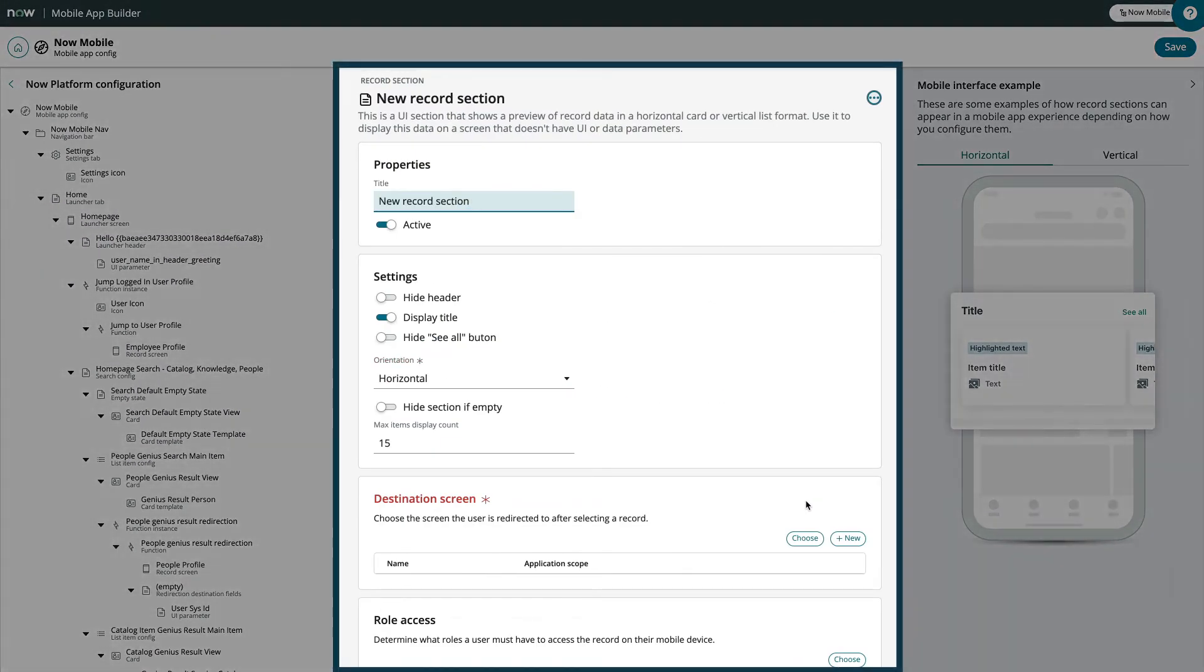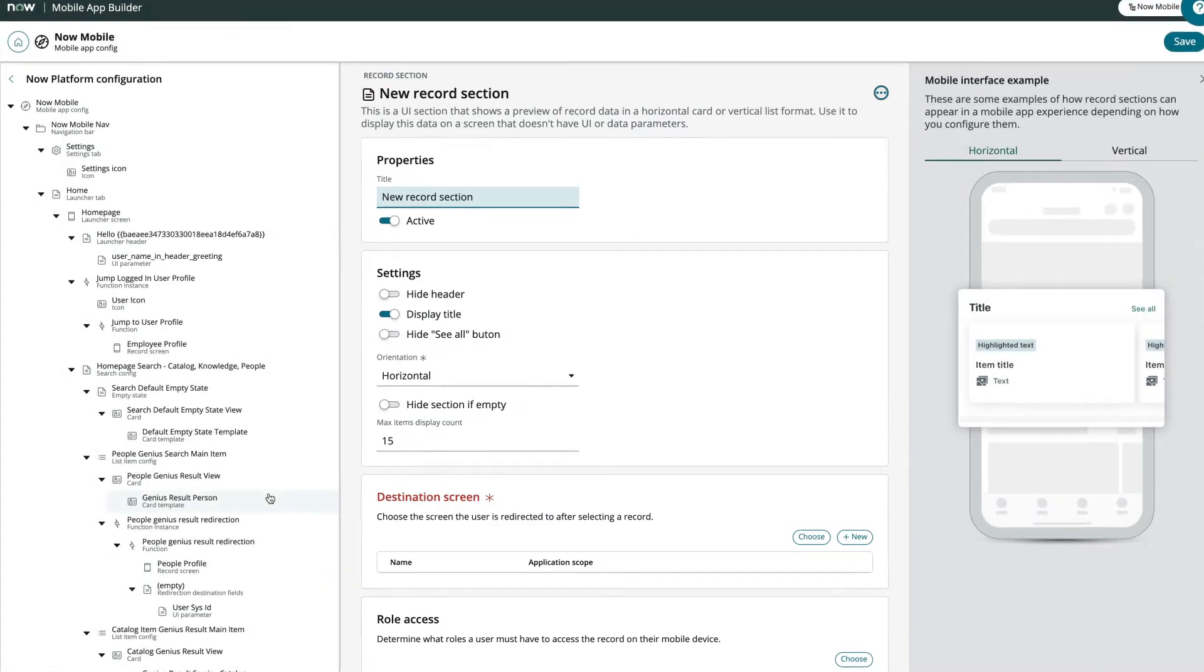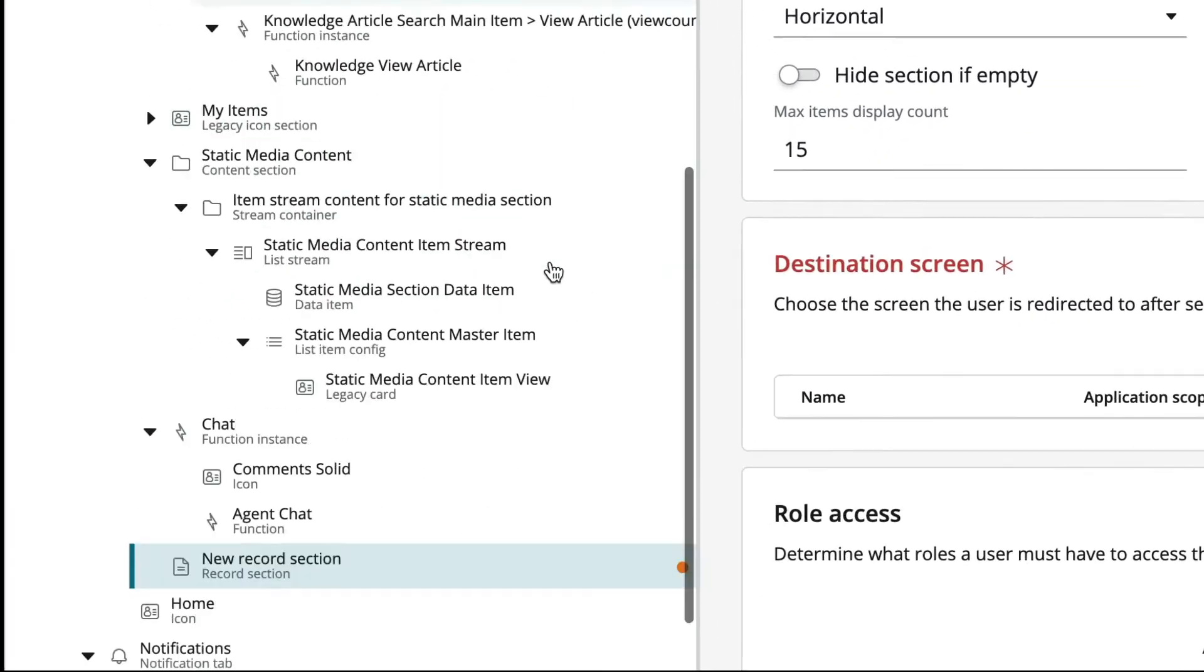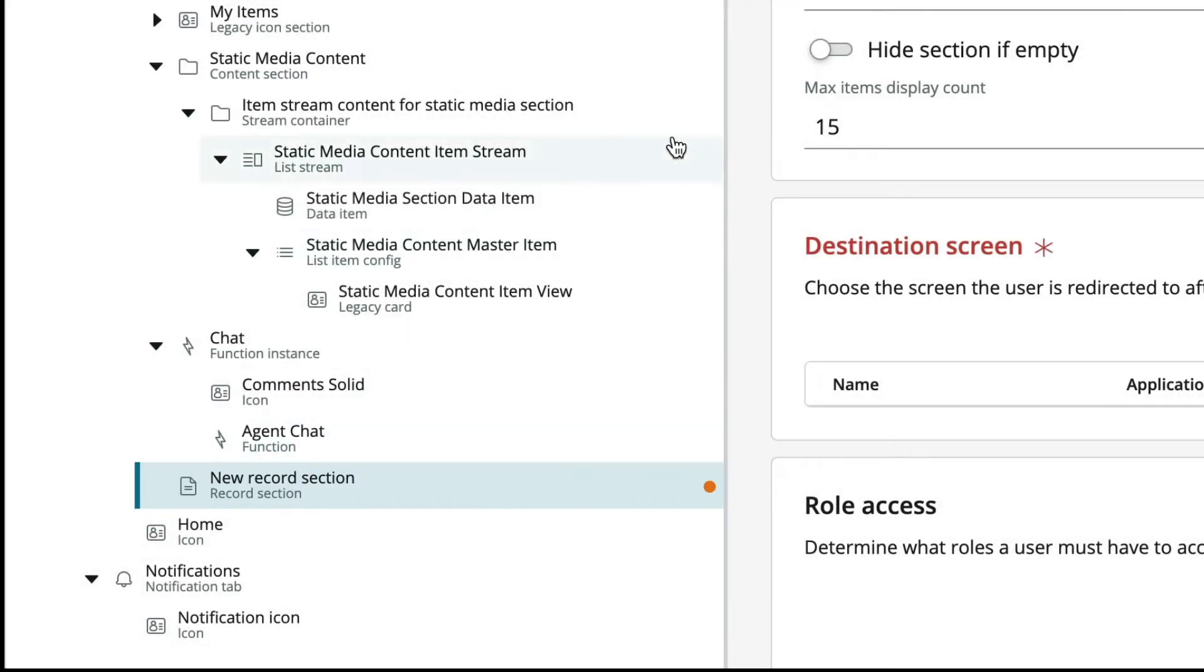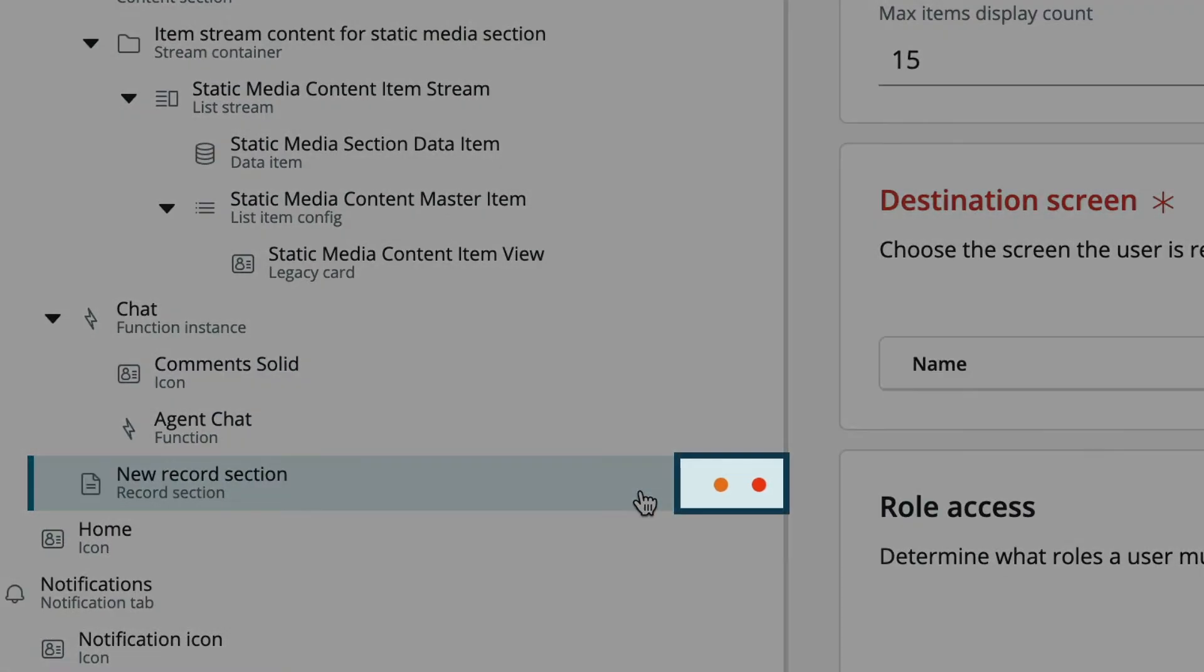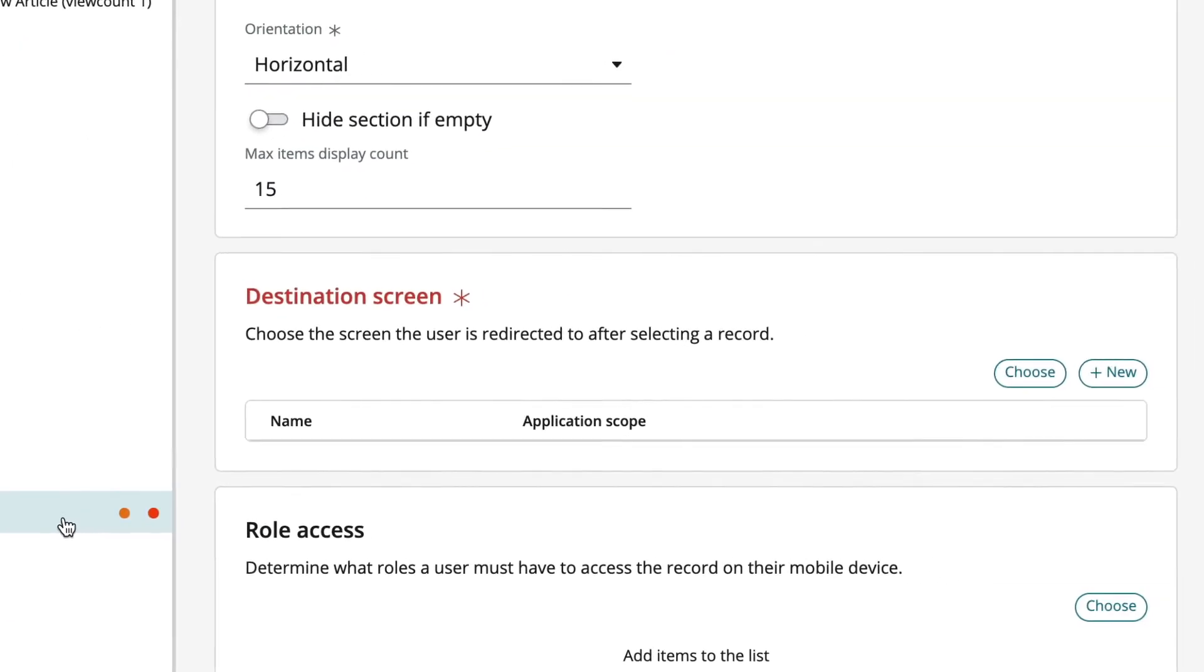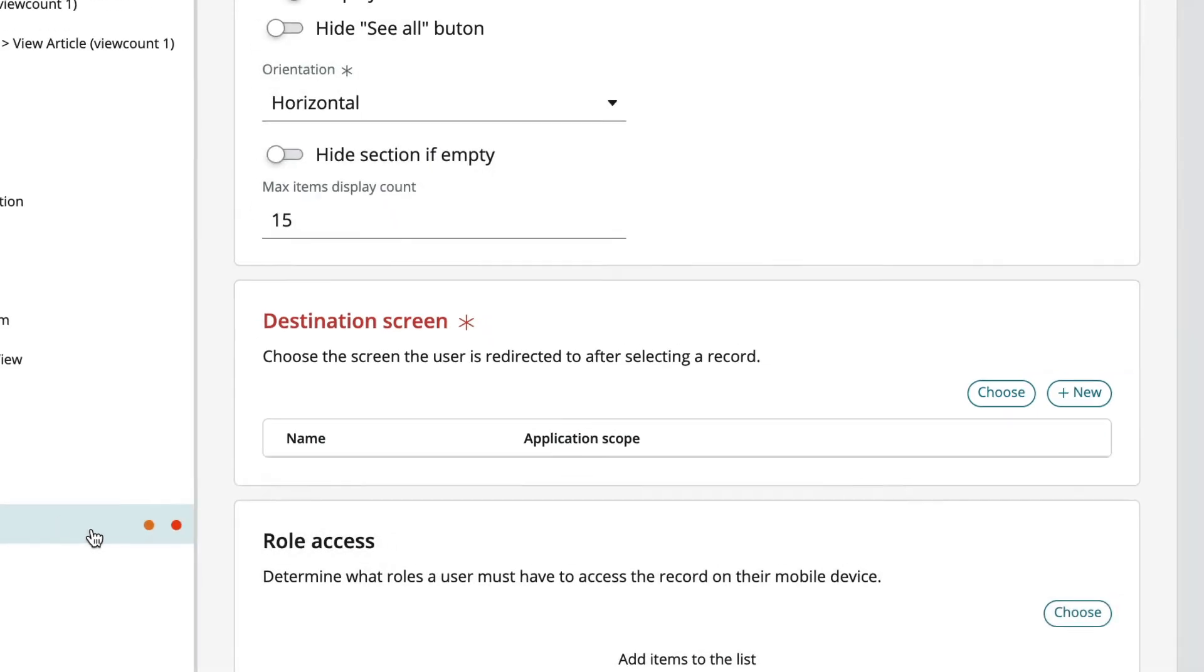Now we see a new configuration panel and our new record appears in the Configuration tree. The color-coded indicators for our new record show that we have an unsaved change for our record and we have a required field that hasn't been filled in yet.